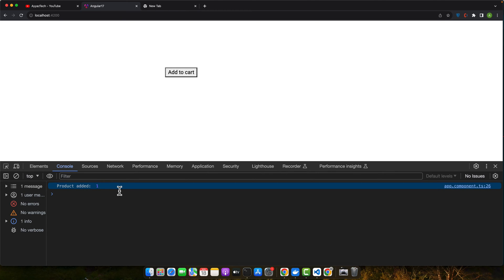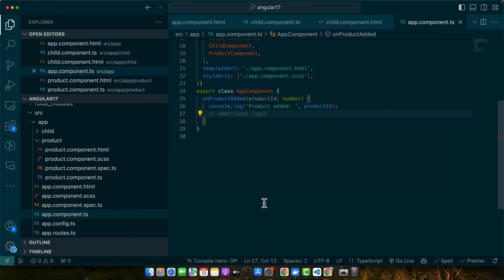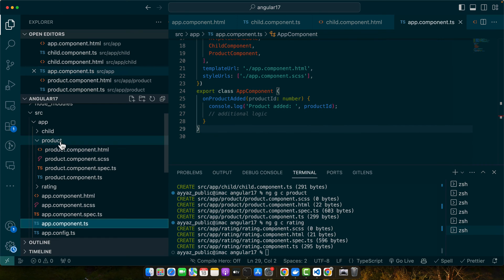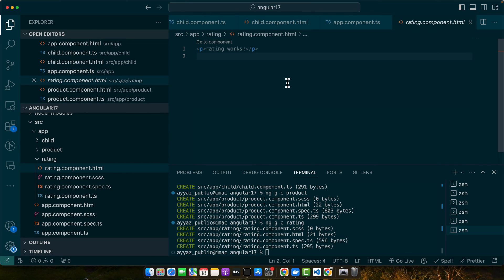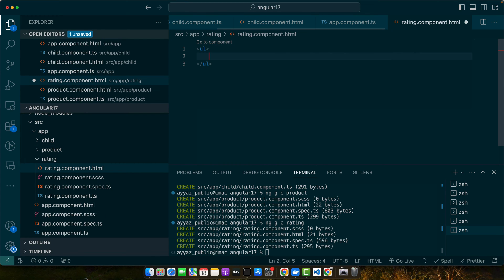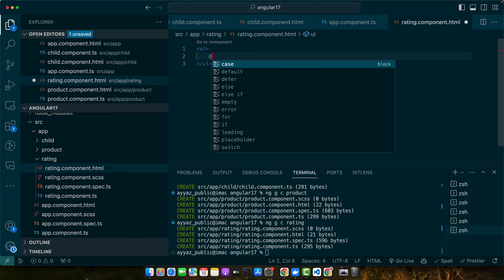When properties in a child component change, it's often crucial to notify the parent. Imagine creating a rating component that allows users to rate a product, which must keep the parent component synced with the user's rating. Let's create another component called 'app-rating'. Open the terminal and run ng generate c rating. In the rating component, add some basic code with a list and a for loop — this is the latest for loop syntax in Angular 17.